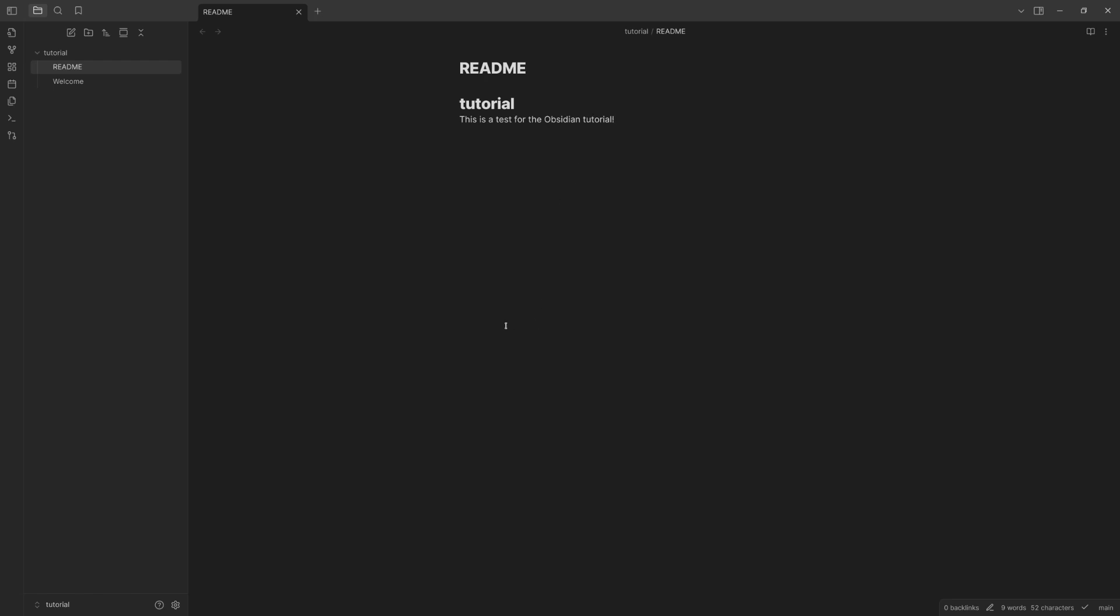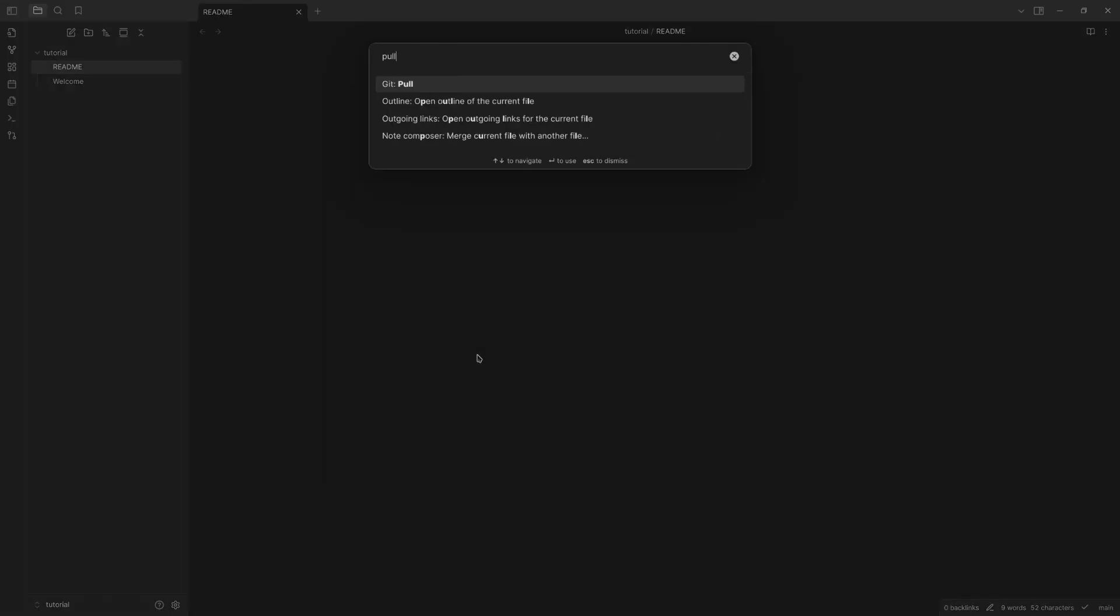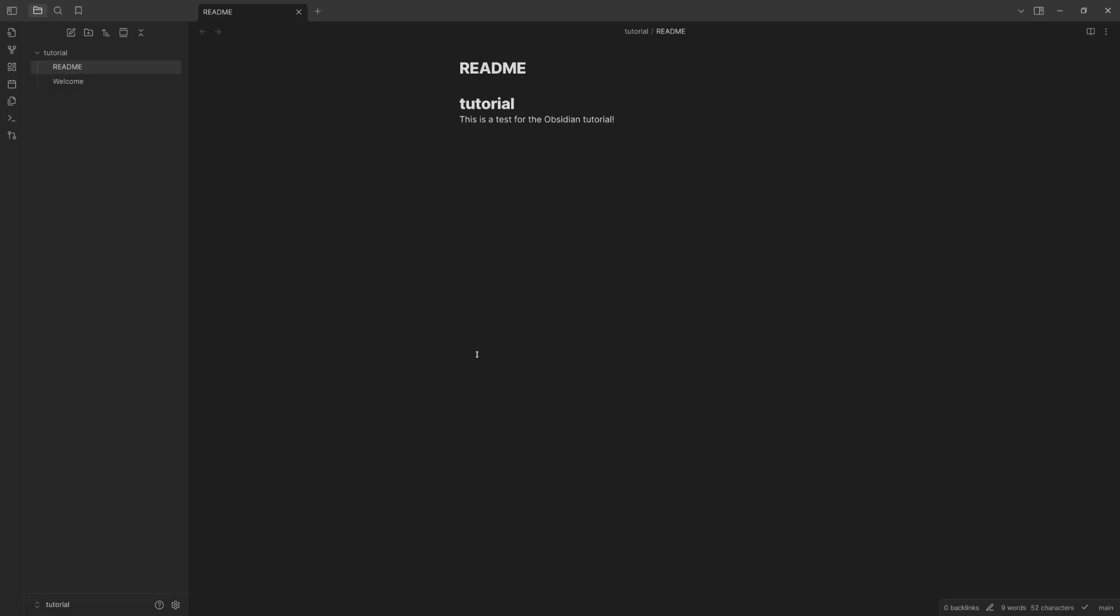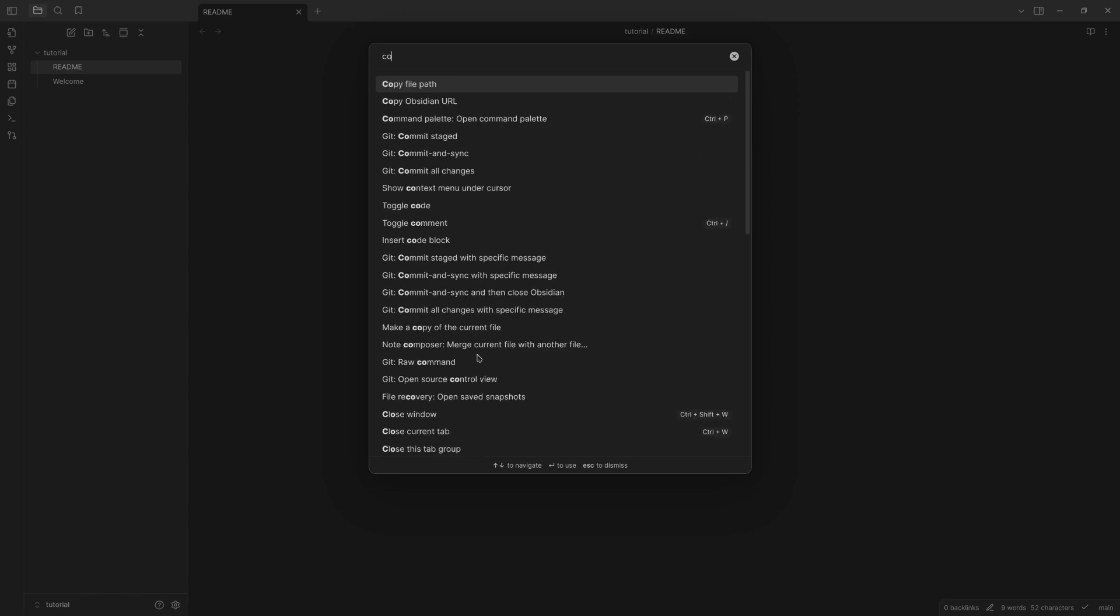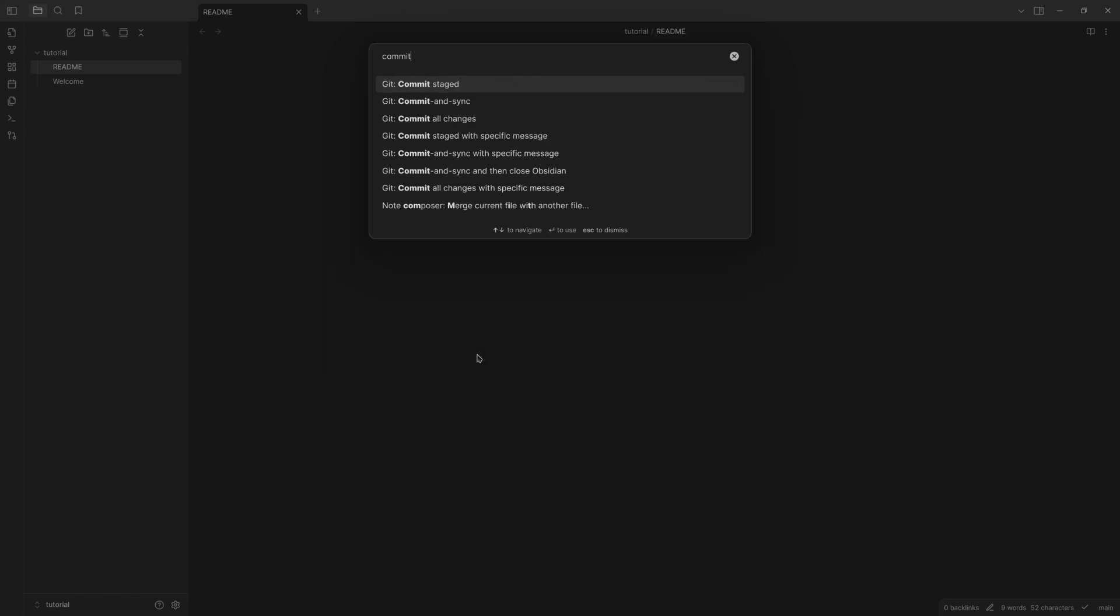Now there are two things. If you're syncing this with devices, you need to pull every time after you make changes on another device. So you just do pull, or you can automate this and I'll show you that in a second. If you're sending stuff out, you'll want to do commit and sync. Git commit and sync. Committed two files, push two files now.